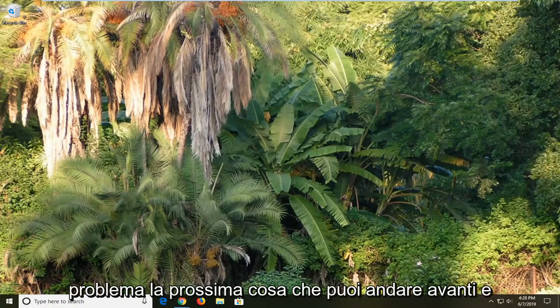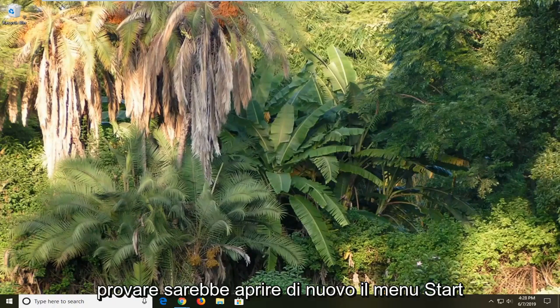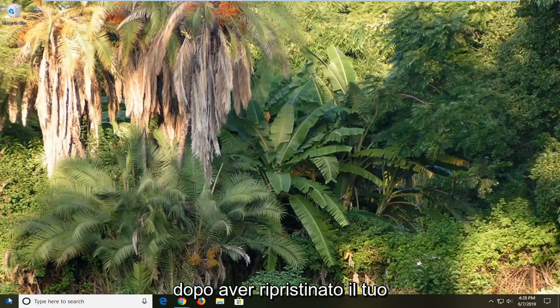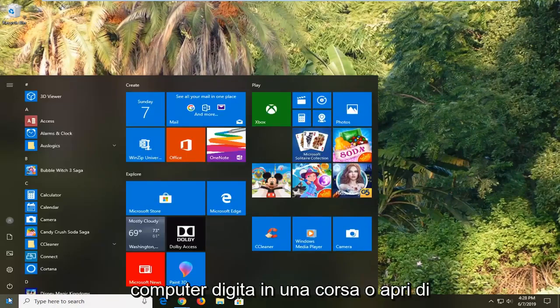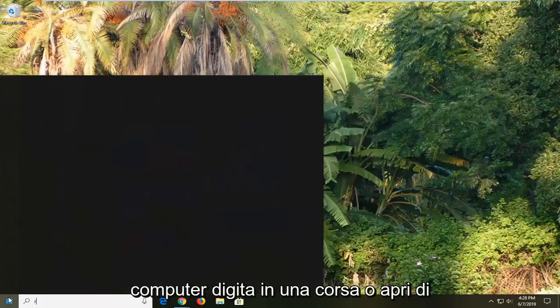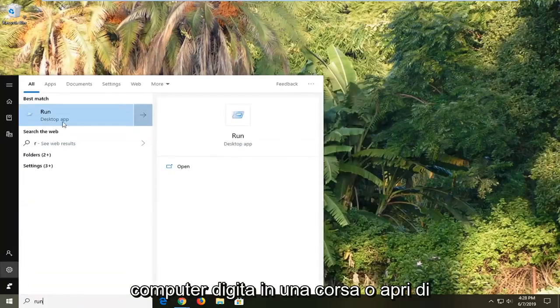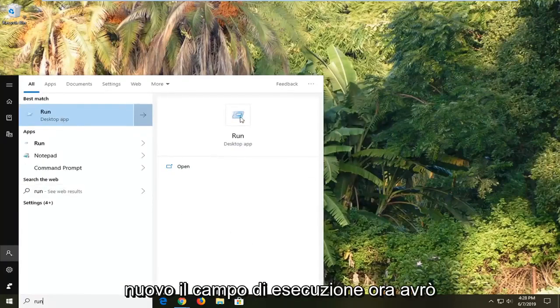The next thing you can try would be to open up the Start Menu again after you've restarted your computer. Type in Run, R-U-N, and open up the Run field again.